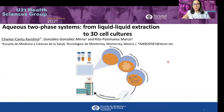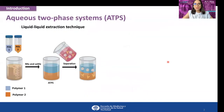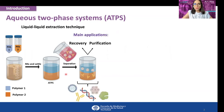Hello, I'm Carolina and I'm going to present my project entitled 'Aqueous Two-Phase Systems: from liquid-liquid extraction to 3D cell cultures.' ATPs are classified as a type of liquid-liquid extraction technique that involves combinations of polymers at certain concentrations, giving rise to a top phase and a bottom phase. Therefore, the recovery and purification of biomolecules of interest have been the main applications.